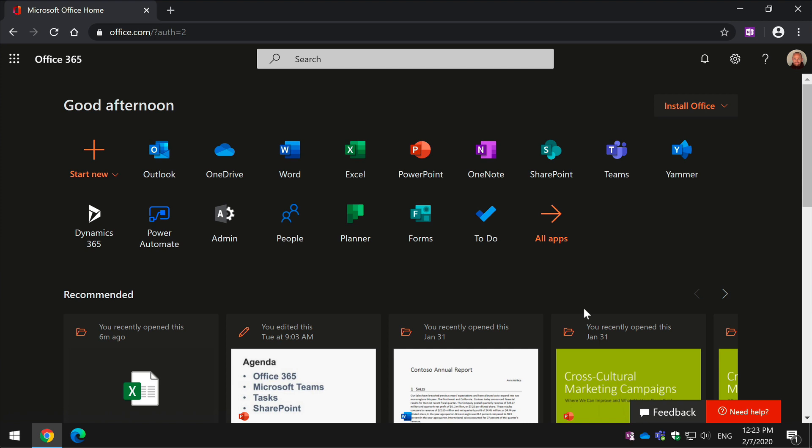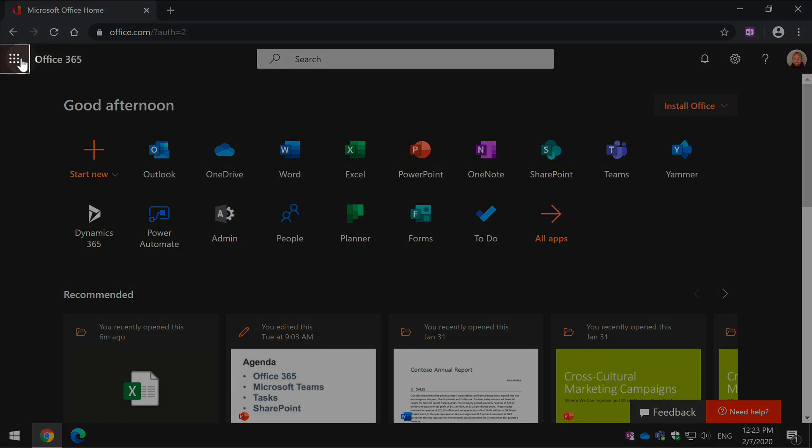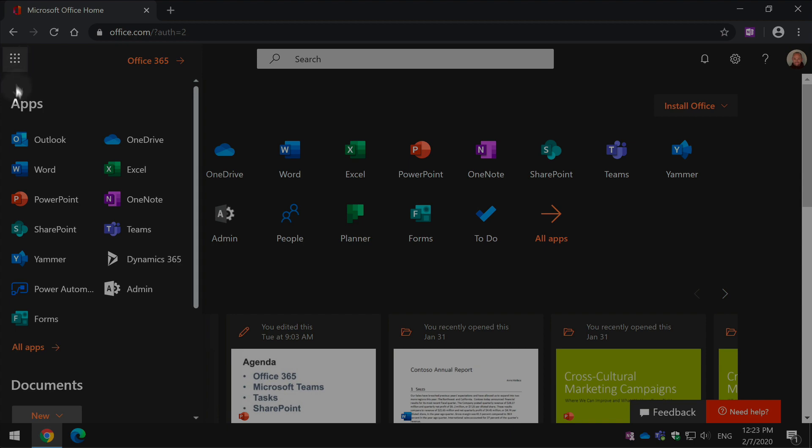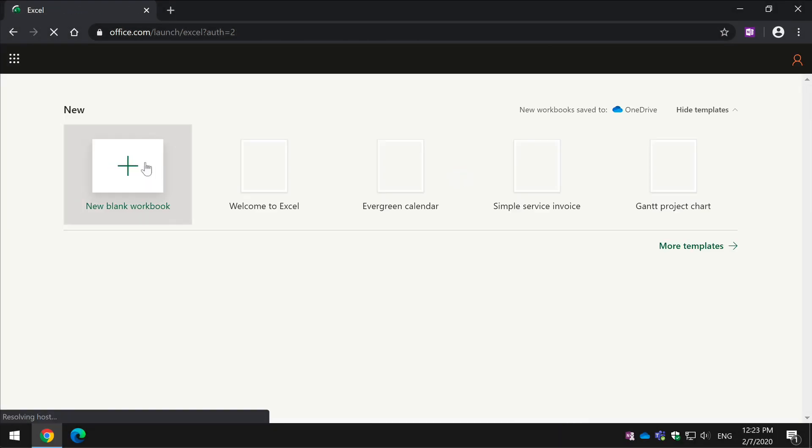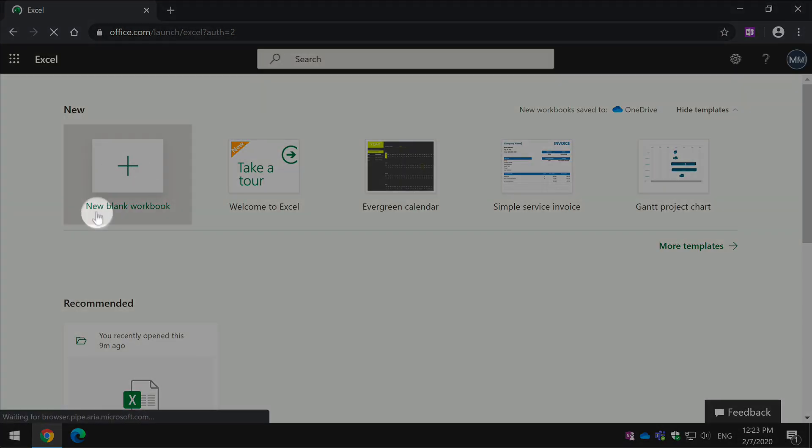So to get to Excel Online, you can just go from the Office home page or you can go from the App Launcher and choose Excel, and then I'm going to create a new blank workbook.